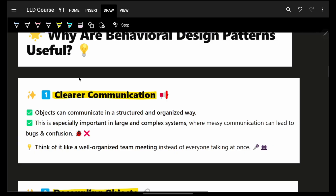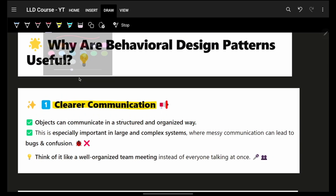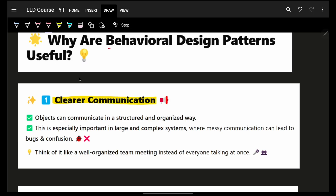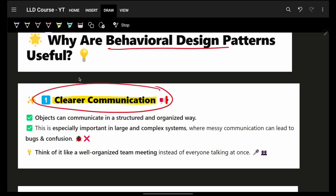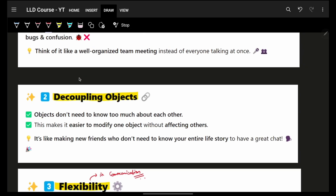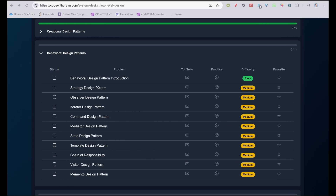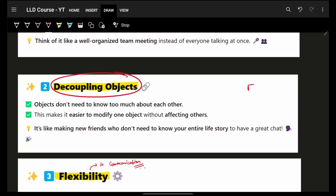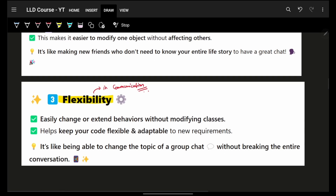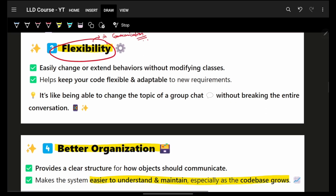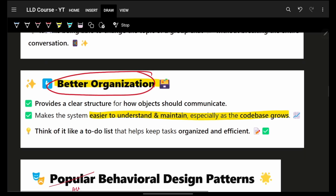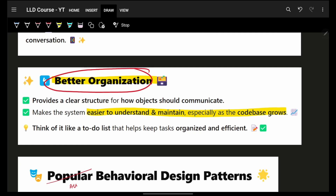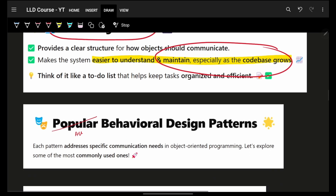The key points about behavioral patterns include clear communication — we will see examples as we go towards more patterns showing how they cater to clear communication. We also have decoupling: as you saw with a group chat, it is a decoupled chat between all friends, giving flexibility in communication and scalability. It is always better organized because it is easy to understand and maintain, even in very large code bases.